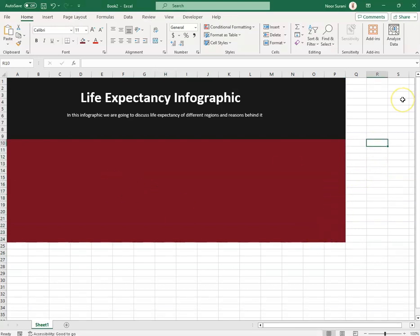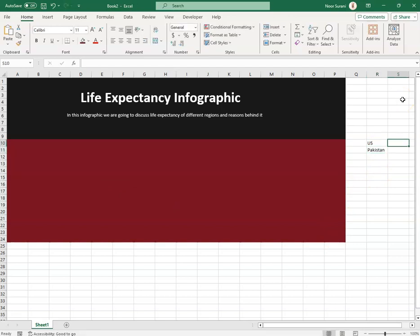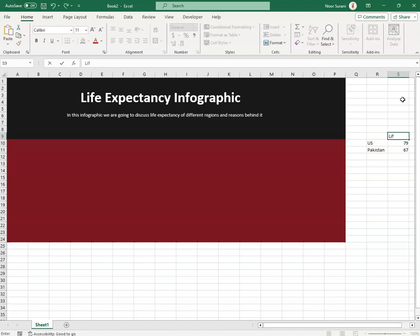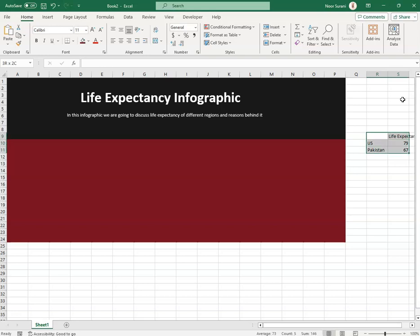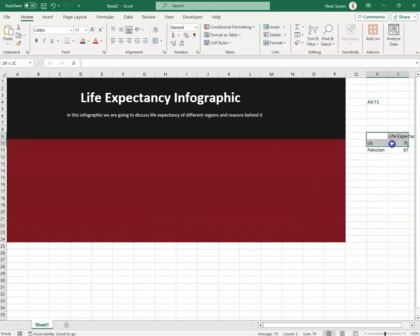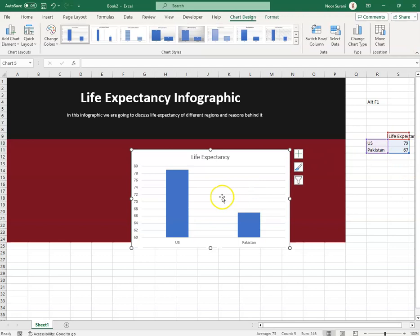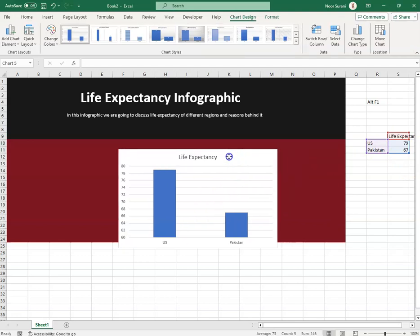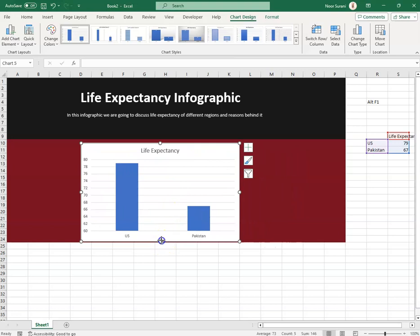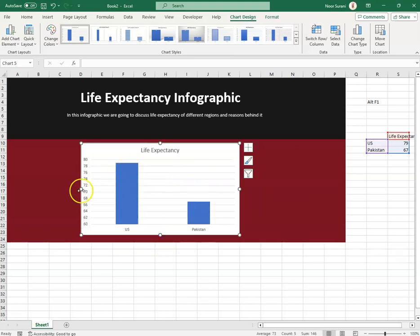I entered data for US and Pakistan: US life expectancy is 79 years and Pakistan's life expectancy is 67 years. I selected all the data and used the shortcut ALT+F1 to instantly create a chart titled 'Life Expectancy' with both countries.